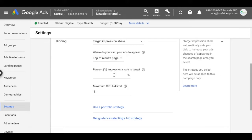I want a percent impression share of 50% and my maximum bid limit is $5. So that's all you really have to do. And you can click save.